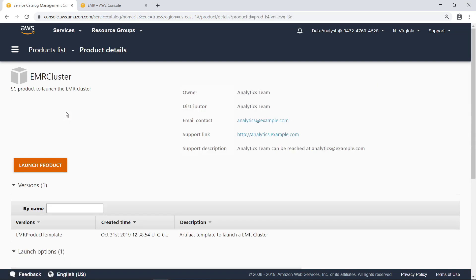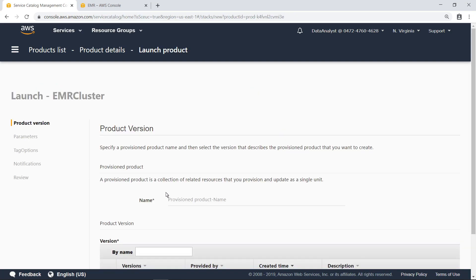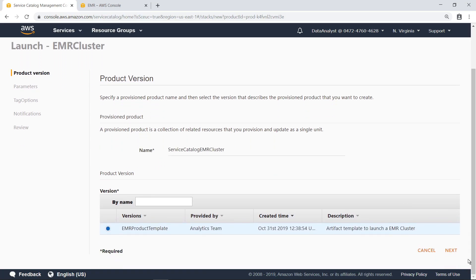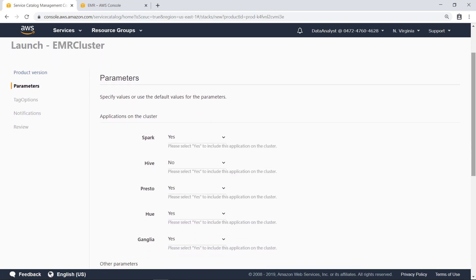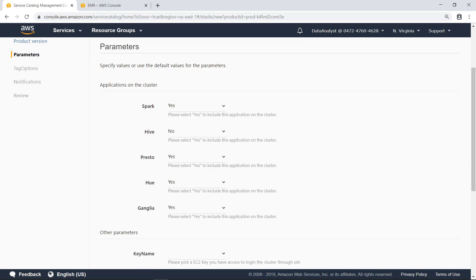You can simply choose to launch the product and then proceed through the wizard. Type in a name for the product. Next, specify some basic parameters about the EMR cluster. This AWS Service Catalog product has been configured to allow data analysts to customize the cluster with the big data applications they want to run.